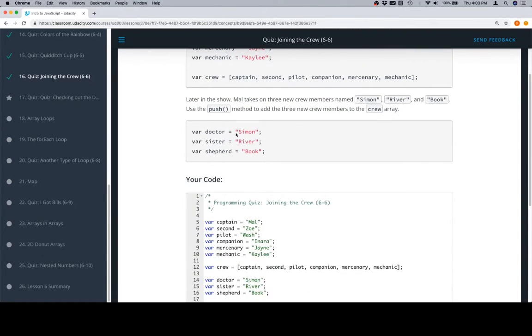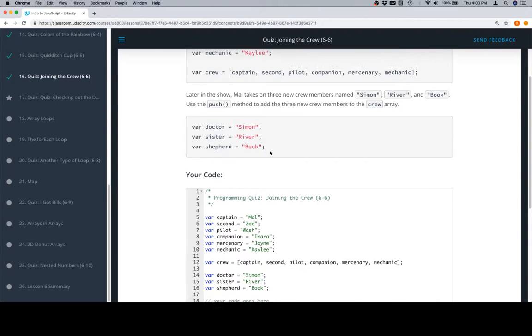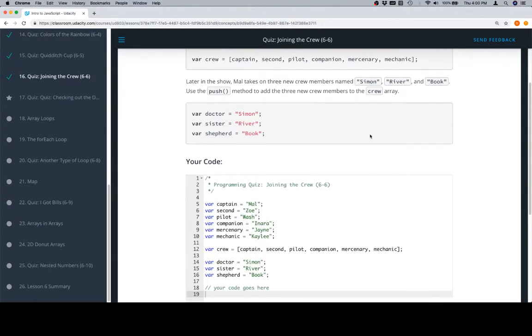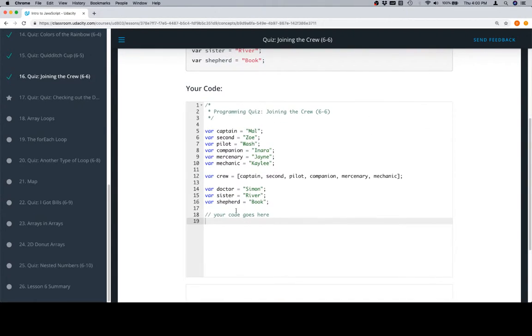And the next thing that they want us to do is to use the push method to add three new crew members to the crew array.